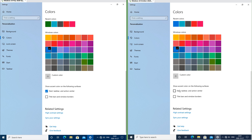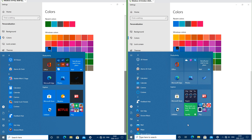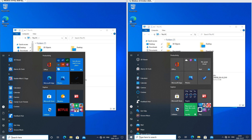In Windows 10 October 2020 update when you show accent color on the start menu the tiles are the accent color, but they still look slightly different to how they do on Windows 10 May 2020 update. In Windows 10 October 2020 update the tiles themselves are slightly transparent to what is behind the start menu; in Windows 10 May 2020 update they are opaque.